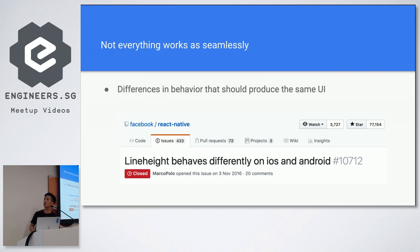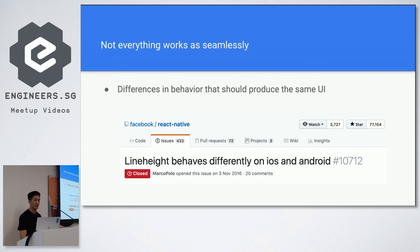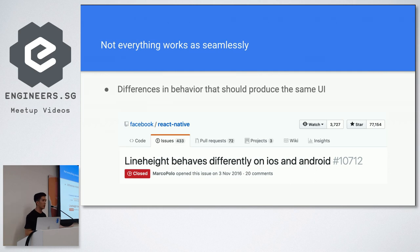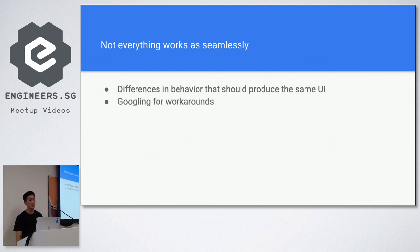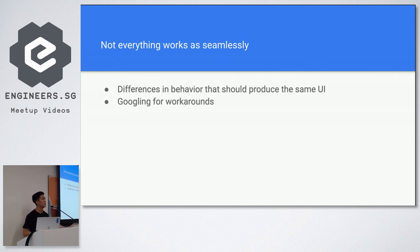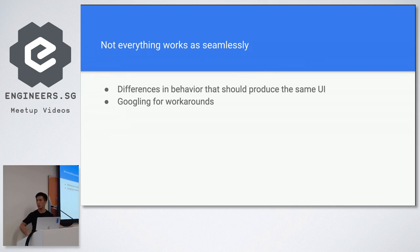So this is a closed issue on Facebook's React Native page. Line height behaves differently on iOS and Android. So basically, sometimes you have problems where things look slightly different and you have to Google, why is it like that? And you realize that, oh, there's an existing bug. So you have to Google for workarounds to find out what are the problems and search for solutions to the problem you are facing.